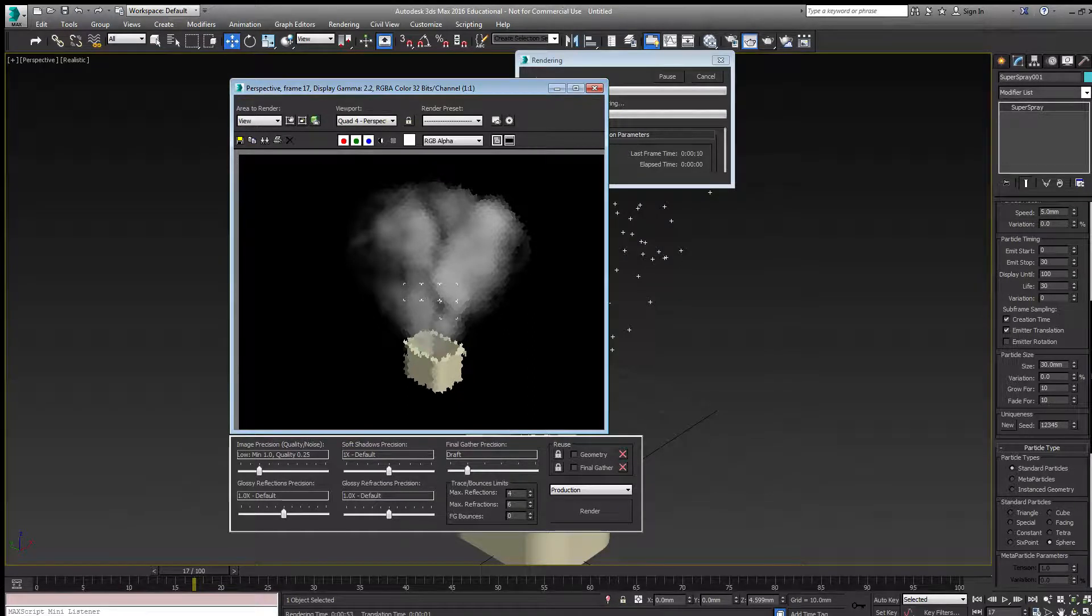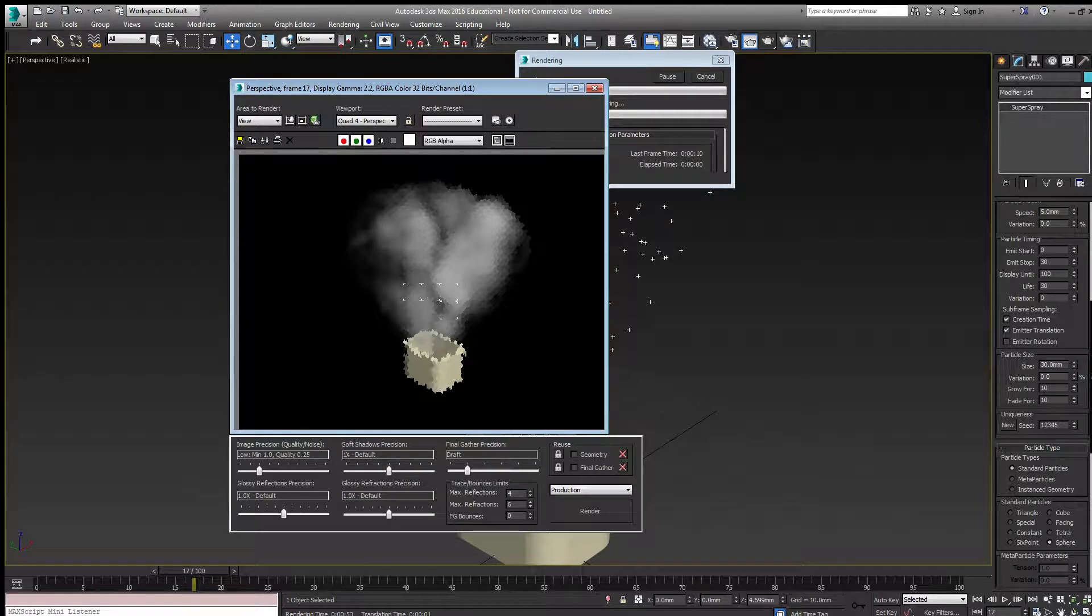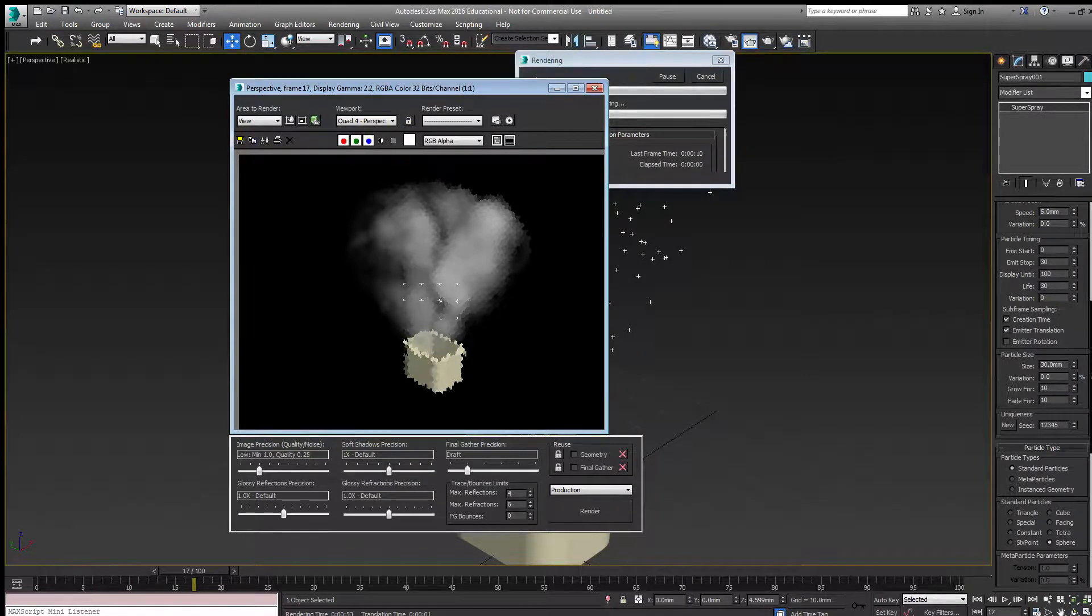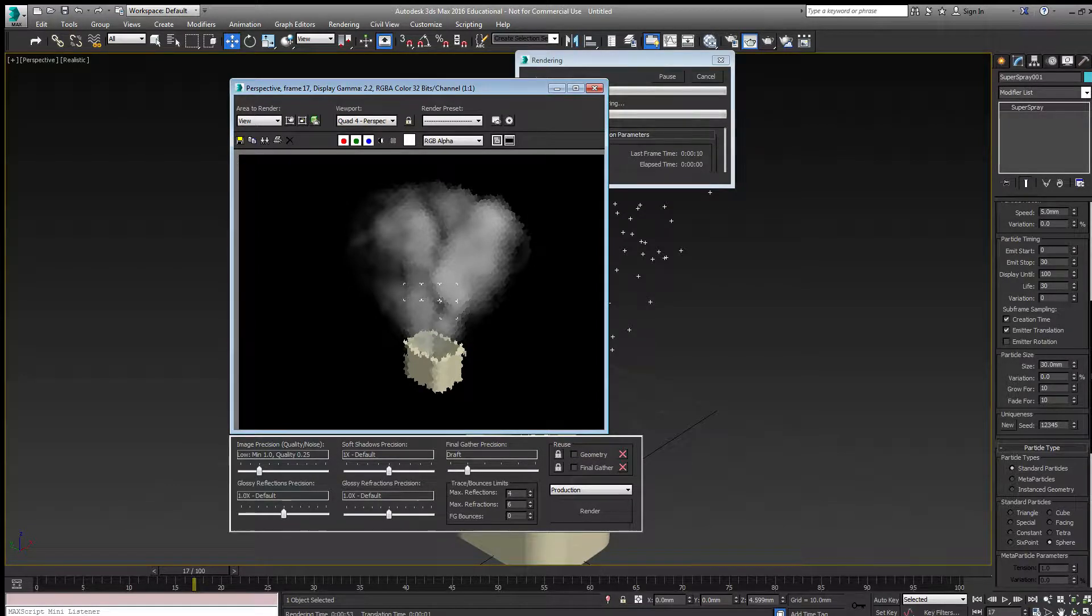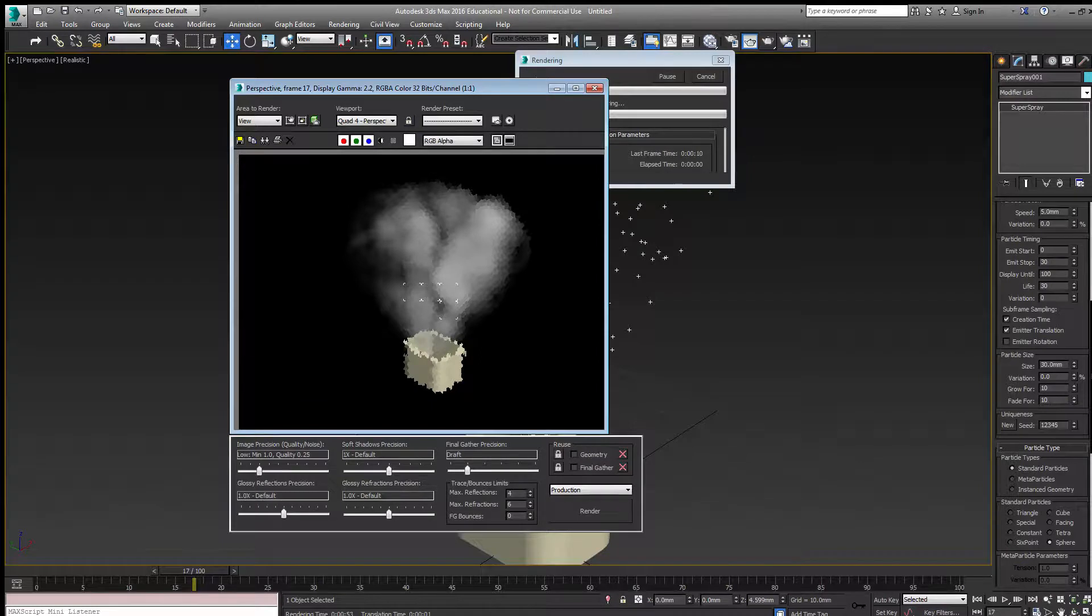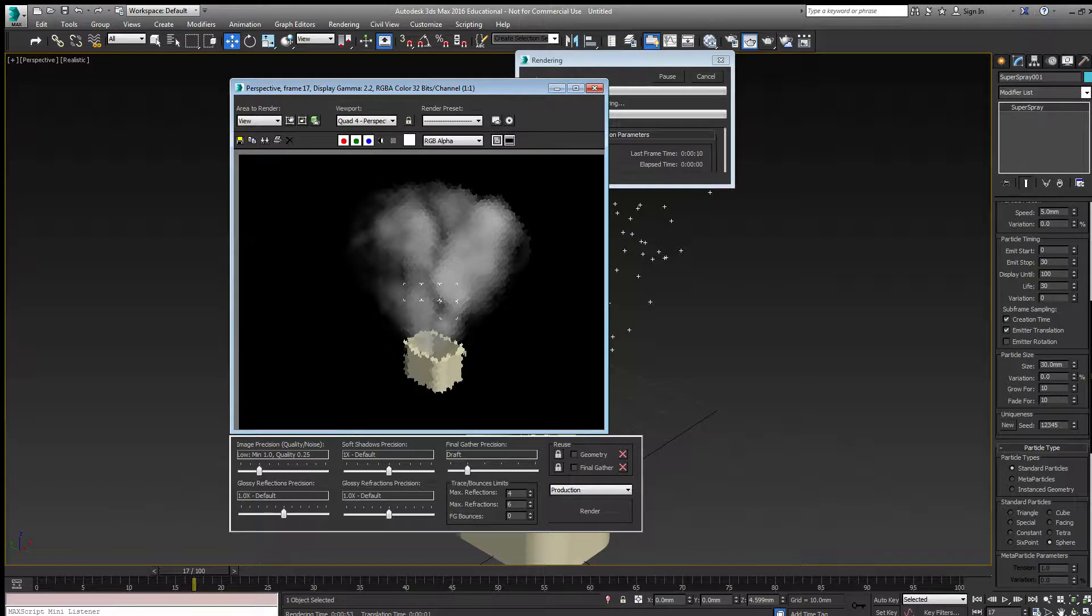In the next video, I'd like to use a different kind of map to change the color of the smoke depending on the age of the particle—a particle age map. But at this point, we're getting nice billowy smoke coming out of the chimney.